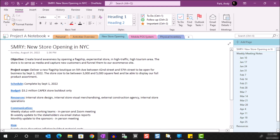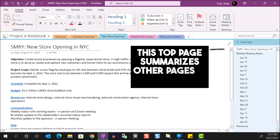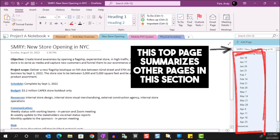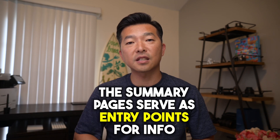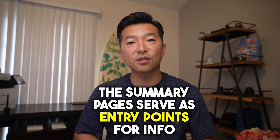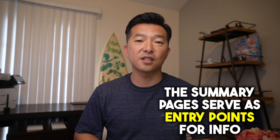In this video, I'm going to show you how I create summary pages like this in OneNote, where I pull in important and relevant bits of info from my individual note pages. These summary pages provide a quick overview of my projects and activities, and I find it helpful to use these pages as entry points to get to the information that I need.